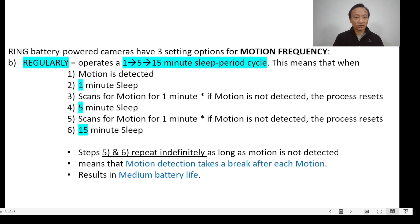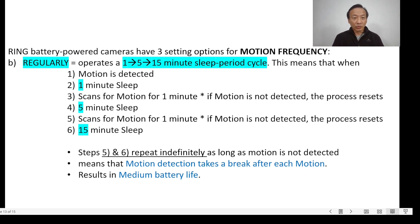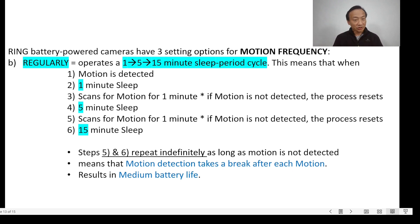The second setting is called Regularly. It operates a 1 to 5 to 15 minute sleep period cycle. When motion is detected and after motion stops, it begins a 1-minute sleep period. Then it wakes up and scans for motion for 1 minute. If motion is not detected, the process resets and begins a 15-minute sleep period. Steps 5 and 6 repeat indefinitely as long as motion is not detected. This means motion detection takes a break after each motion, which is why this setting results in medium battery life.